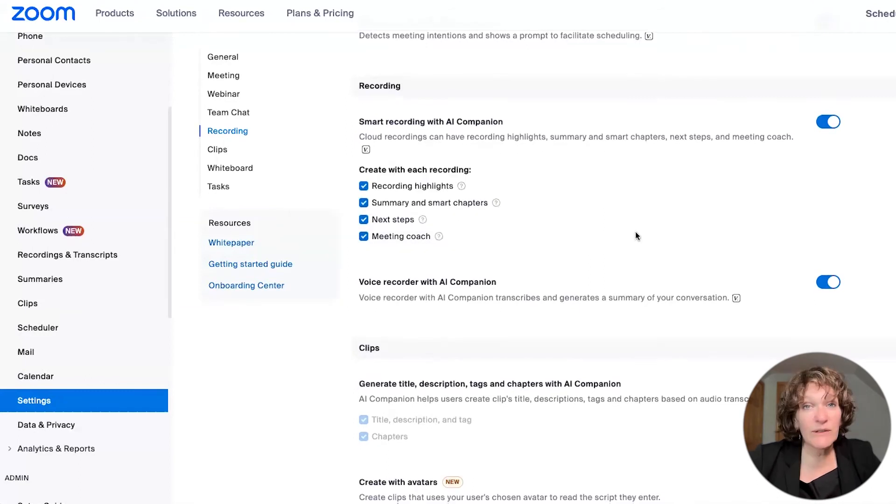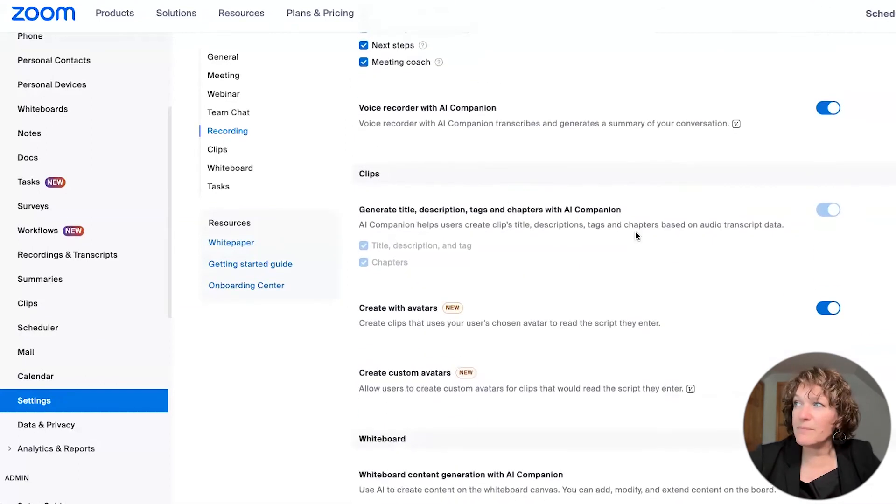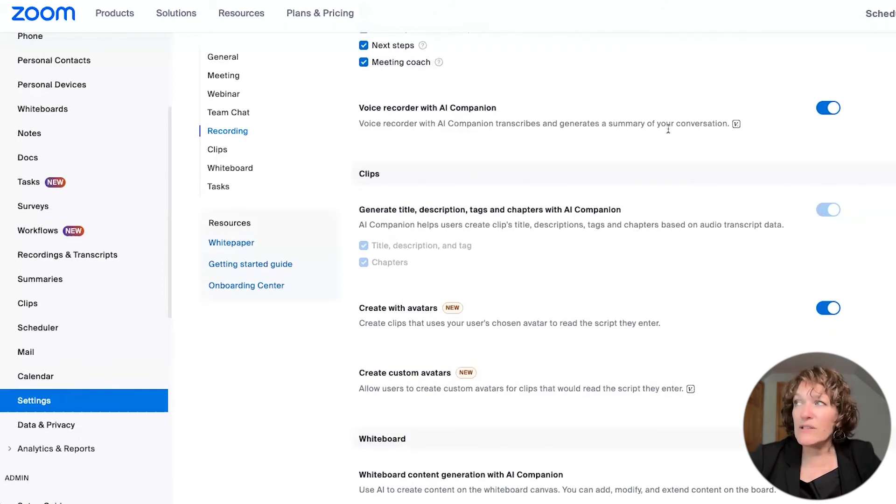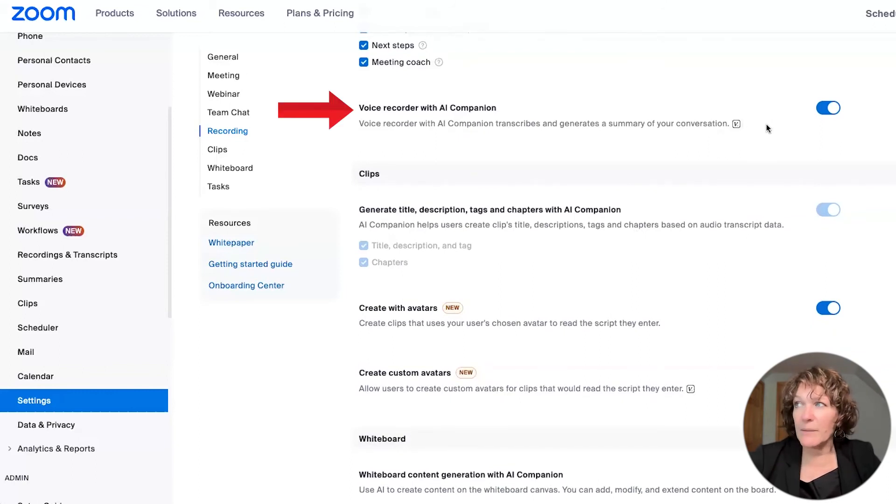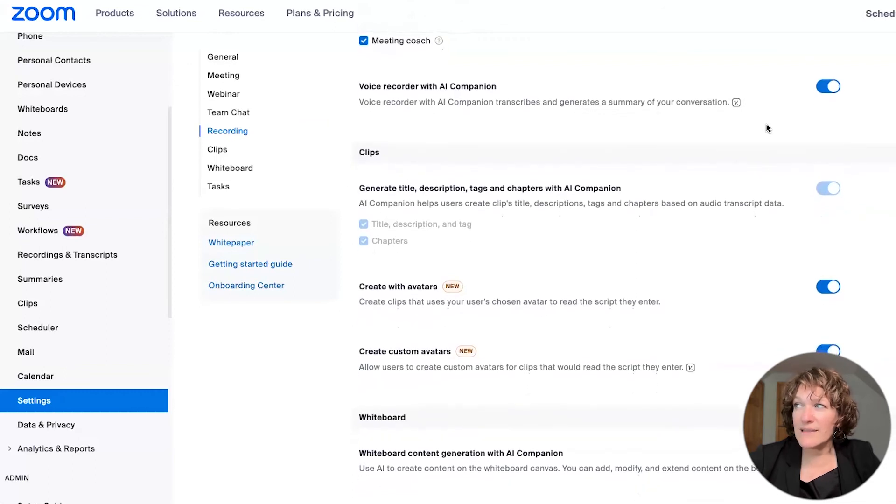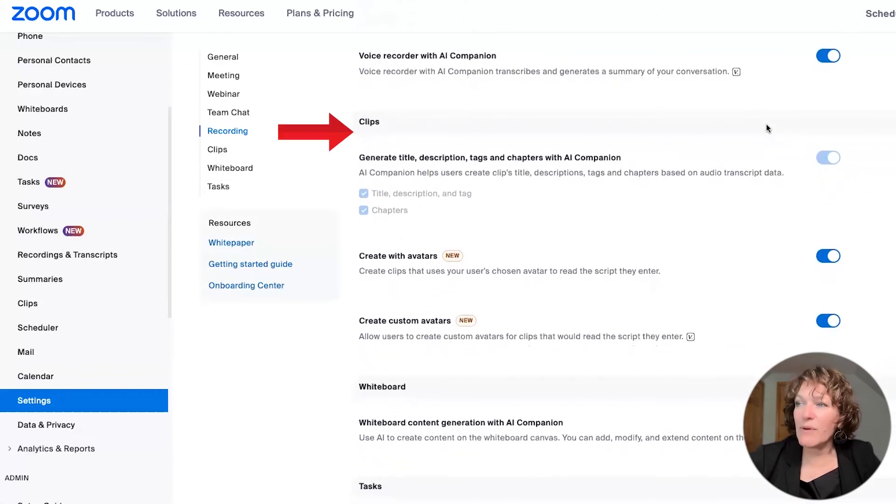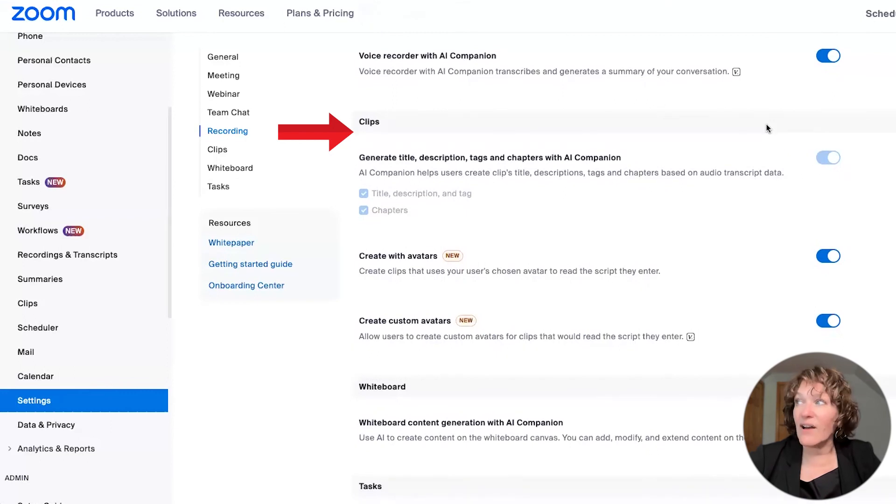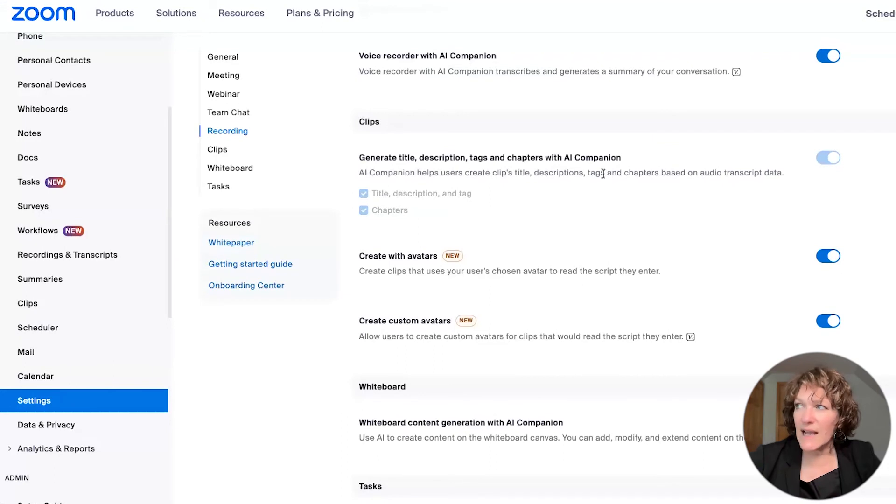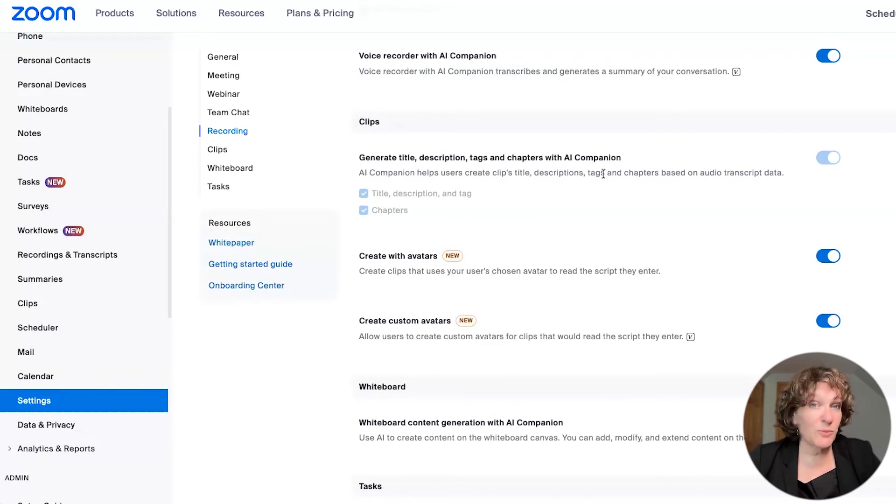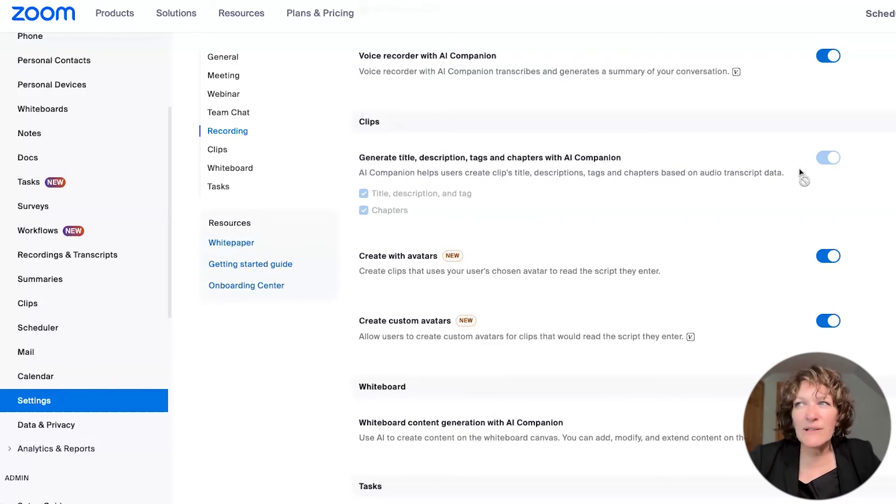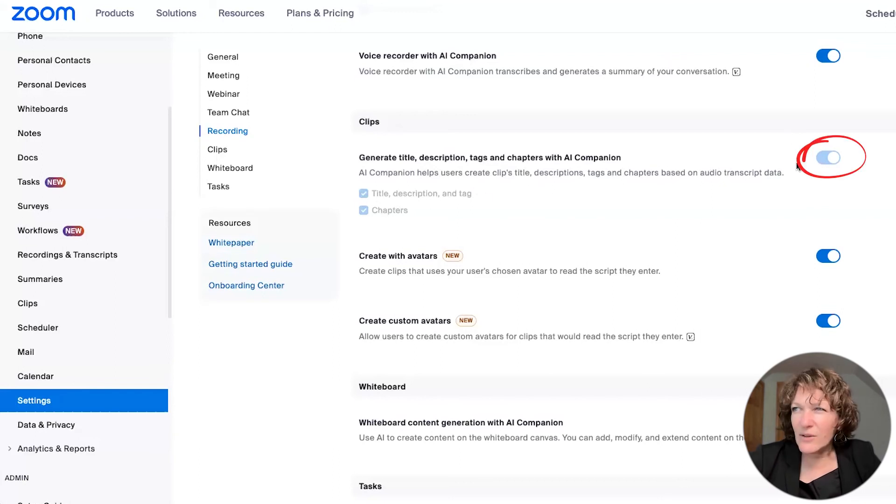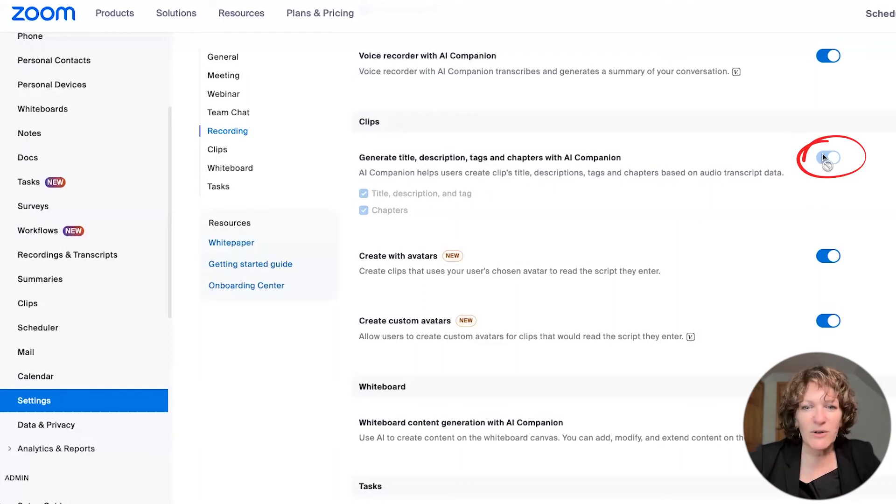Now, as you scroll down on the screen, some of these other items might be something that you'll want as well, based on the things that we've spoken about, there is a voice recorder with AI companion, as well as the settings having to do with clips. And I would recommend you can see the settings that I have on here in your clips area, it can generate a title and description and tags with AI companion.